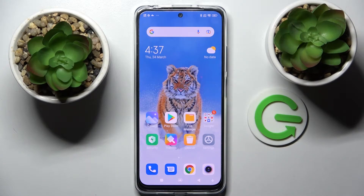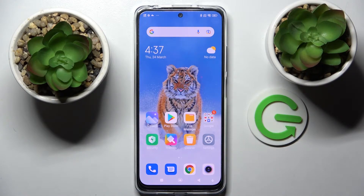Hi! I'm reviewing the Xiaomi Redmi Note 11S and today I would like to show you how we can set up app lock on this smartphone.